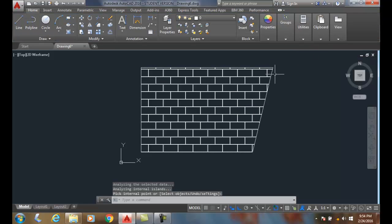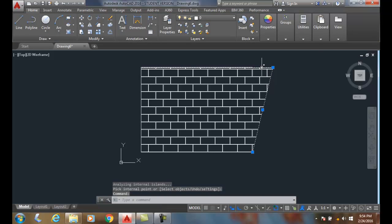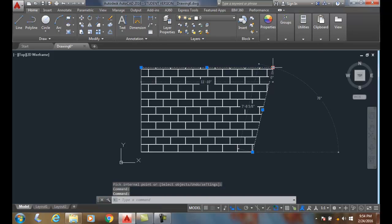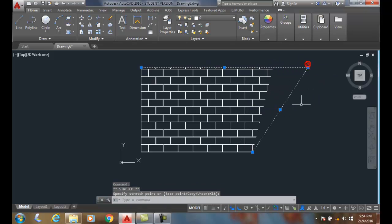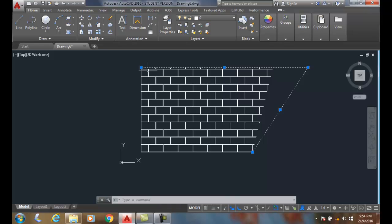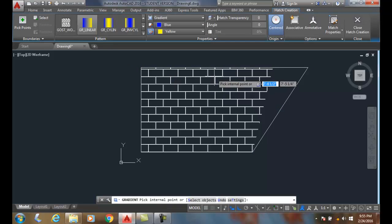Now I'm going to grab hold of both lines, grab it by this grip, change it, and you see now the hatch pattern does not update. It's not associative.